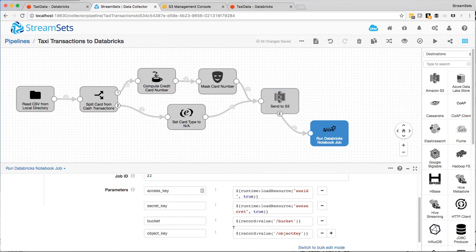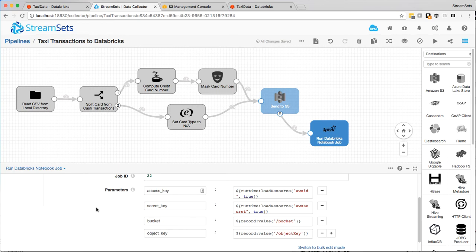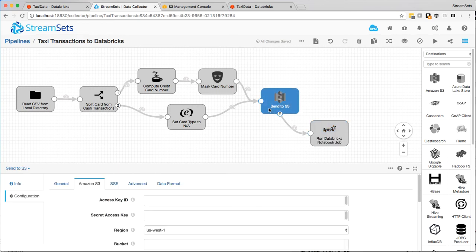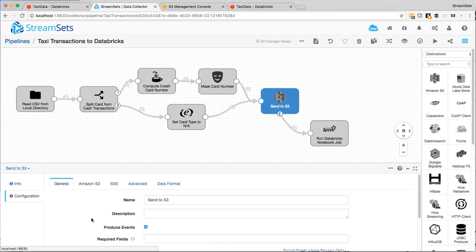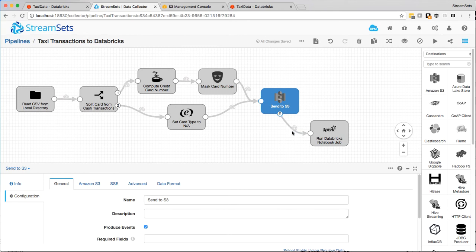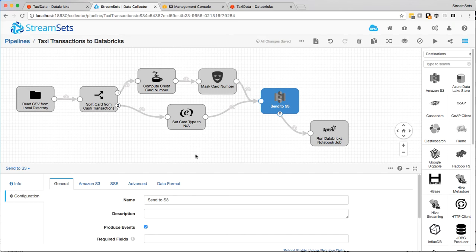And then the bucket and the object key are sent by this event. So I've configured the S3 destination to produce events. So the event it's going to produce when it's finished writing the object, just contains the object's bucket and key. So it's taking me a lot longer to explain it than it's going to take to run it. So let's fire away.